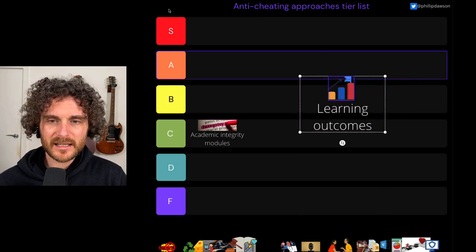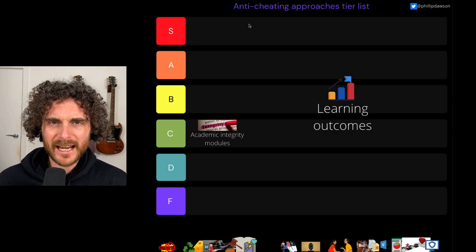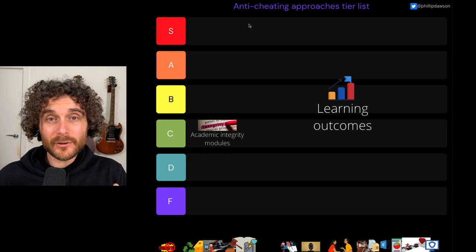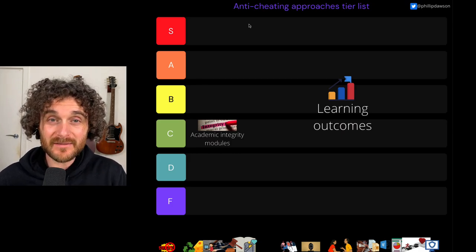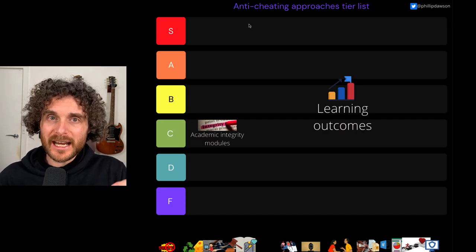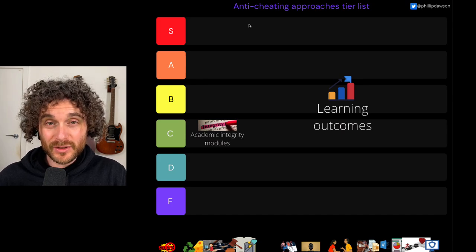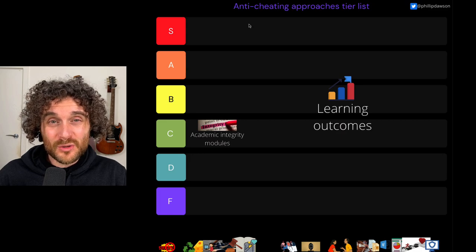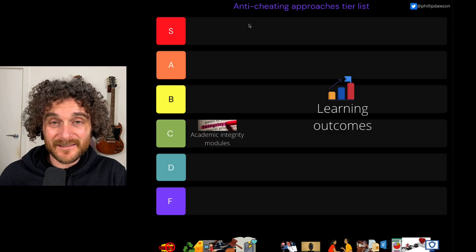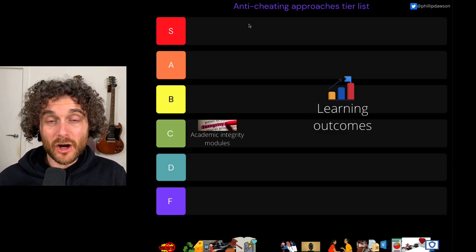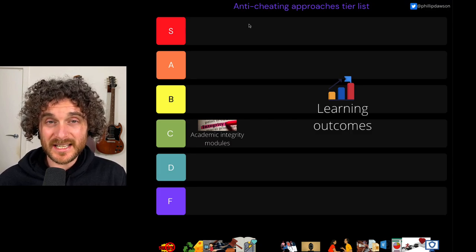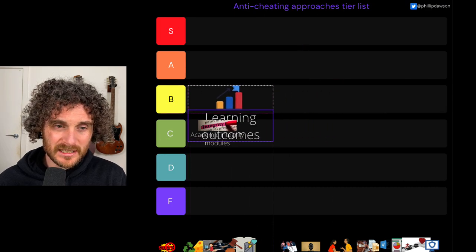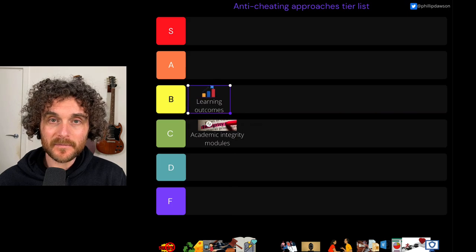Next: learning outcomes. Here I'm really thinking about the learning outcomes used in a particular task and deciding whether these are the most appropriate ones — are there lower-level learning outcomes bundled in that are making it vulnerable to cheating? Assessing unistructural or multistructural things in a SOLO taxonomy, things that often require memorization, is something we can't really do fantastically in the context of addressing cheating. Especially as we've moved to online assessment through the pandemic. So carefully thinking about learning outcomes — I'm going to put that at B.